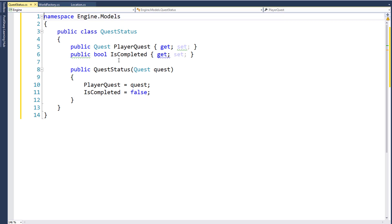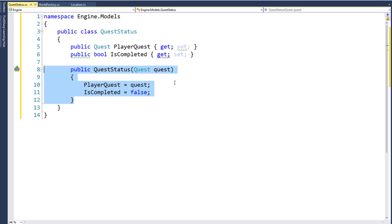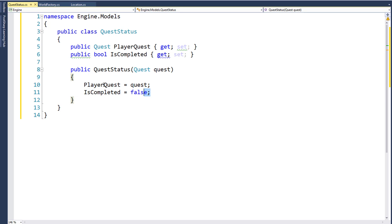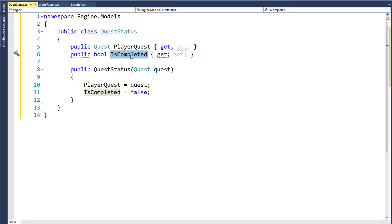This will be a new class in the engine project in the models folder, named QuestStatus.cs. It's a very simple class — we just have a property called PlayerQuest, which holds the quest, and a boolean property called IsCompleted. We have a constructor so we can pass in the quest. We're not passing in IsCompleted because when we create a new QuestStatus object, it's always going to be false — when we give the player the quest, it's not completed yet. So we set IsCompleted equals false here, and we don't need to pass it in as a parameter. Once the player completes the quest, we can just set the IsCompleted property to true on the QuestStatus object in their quest list.